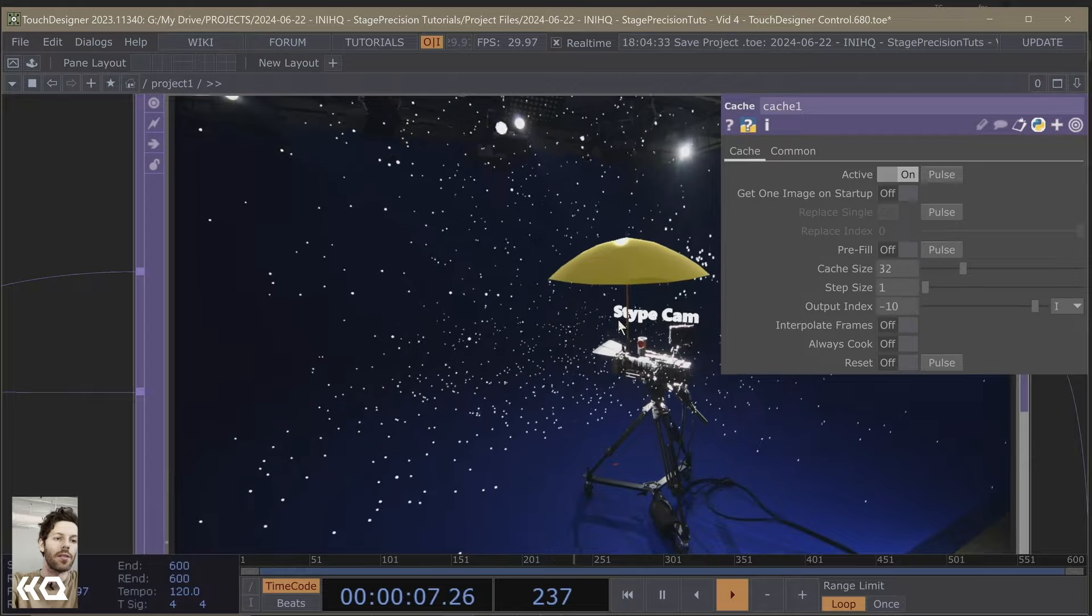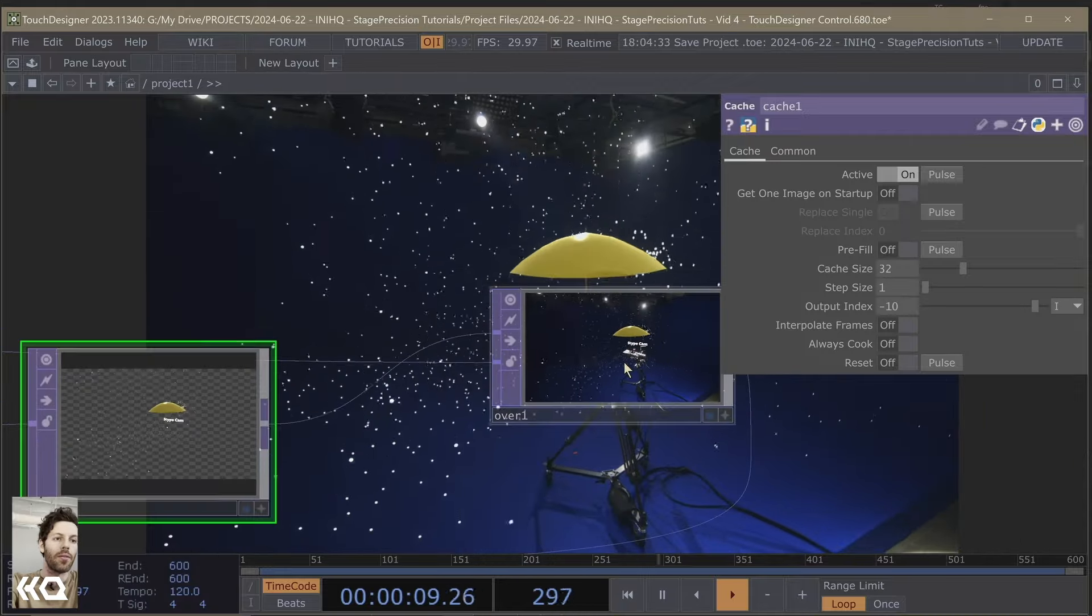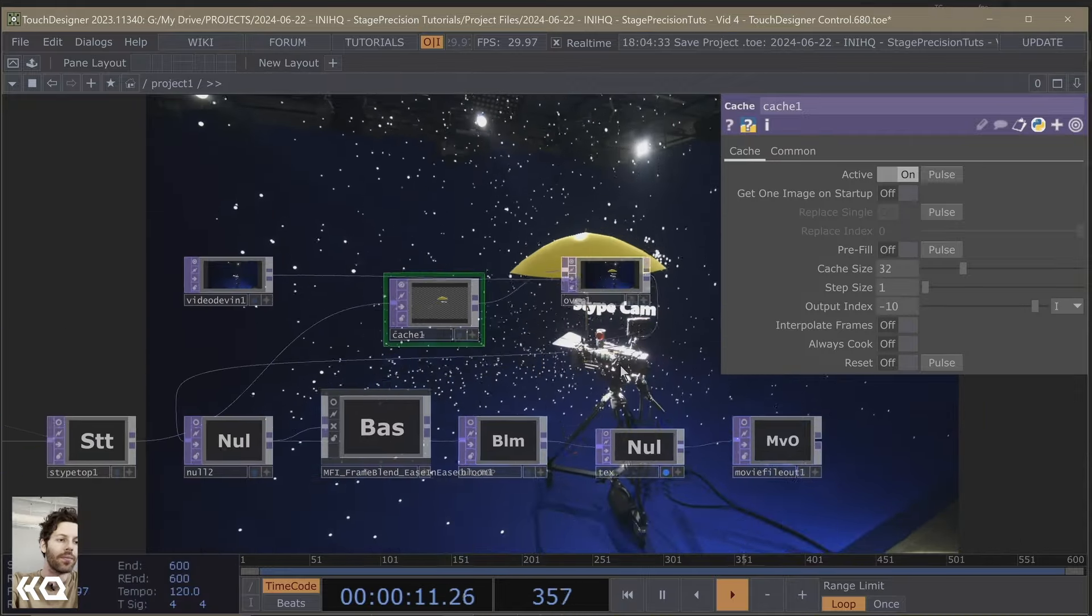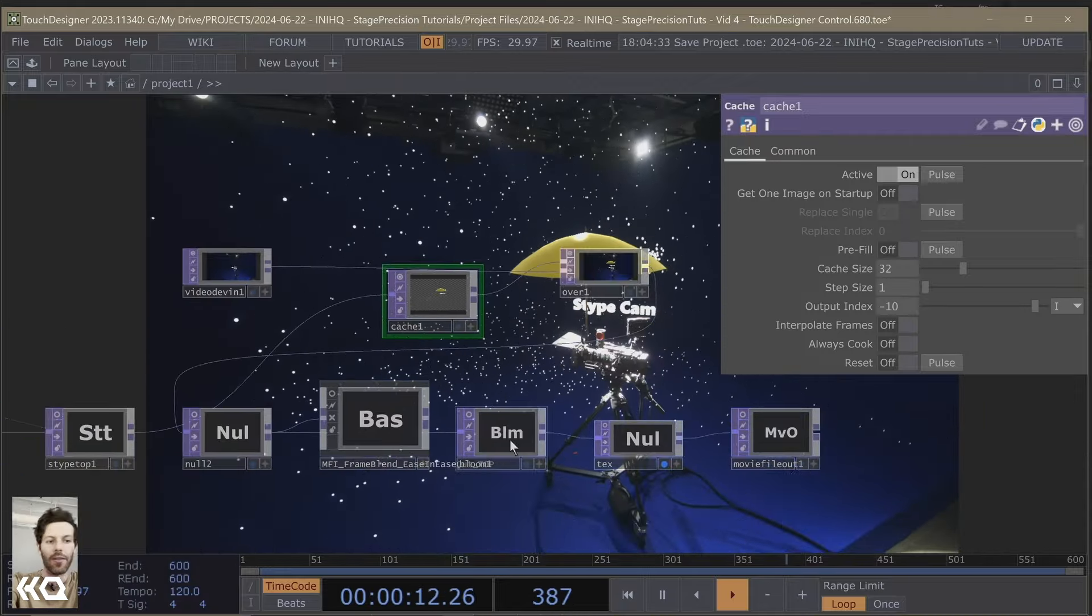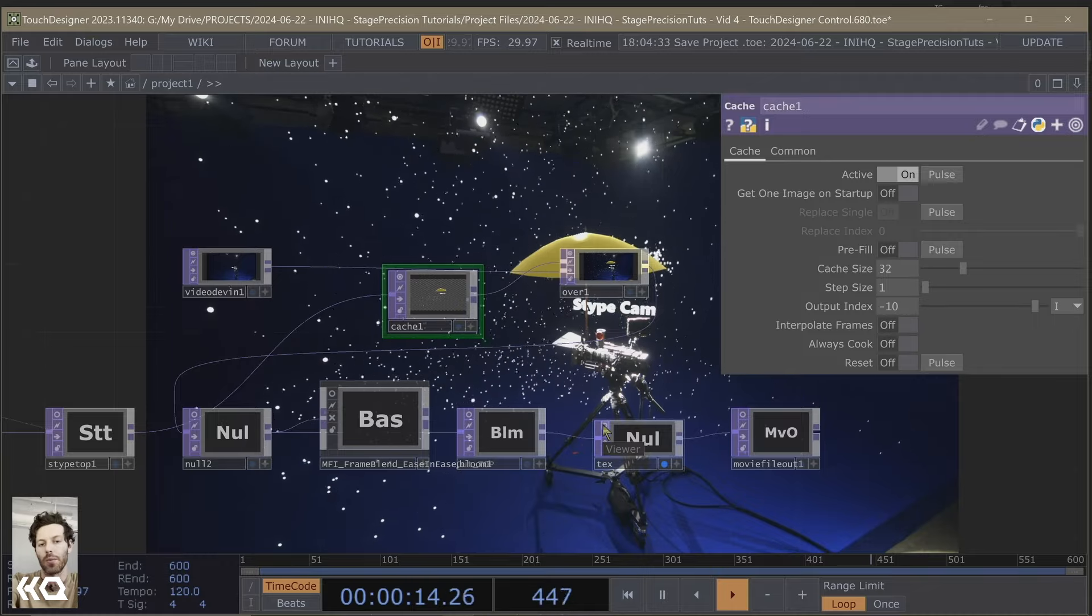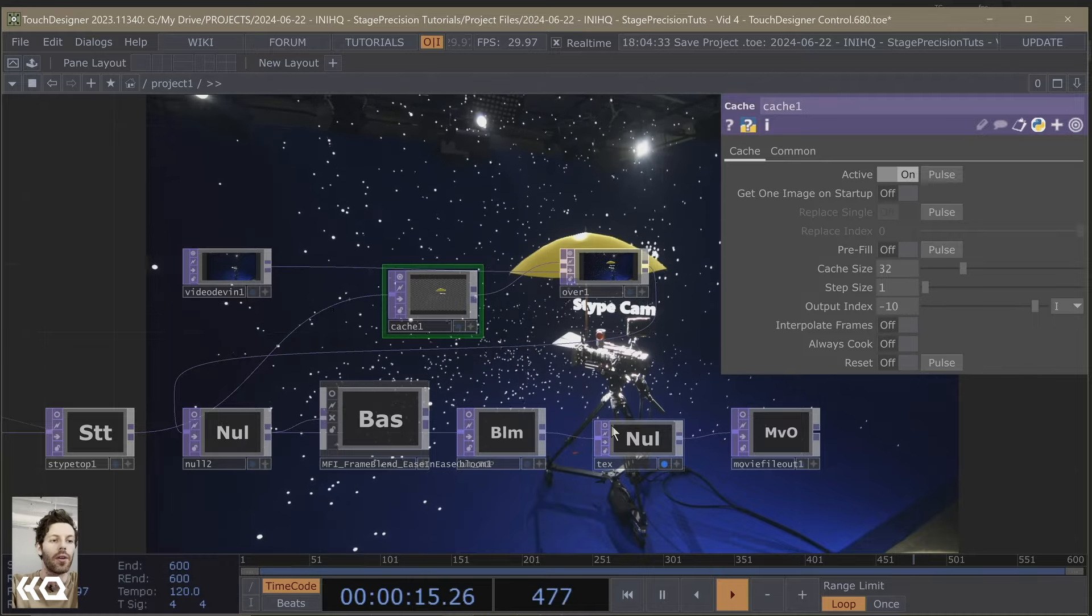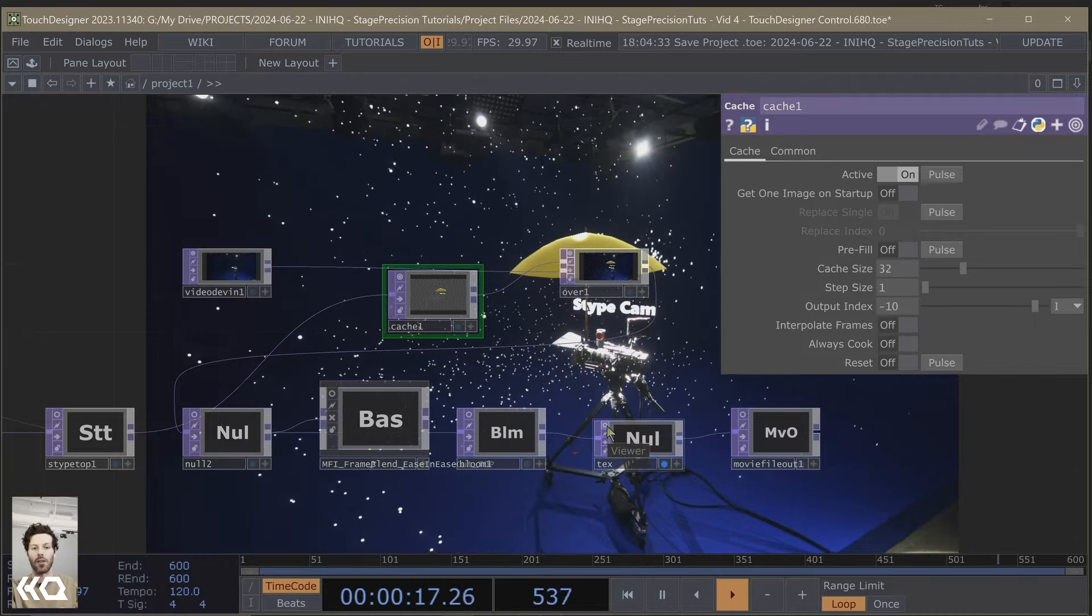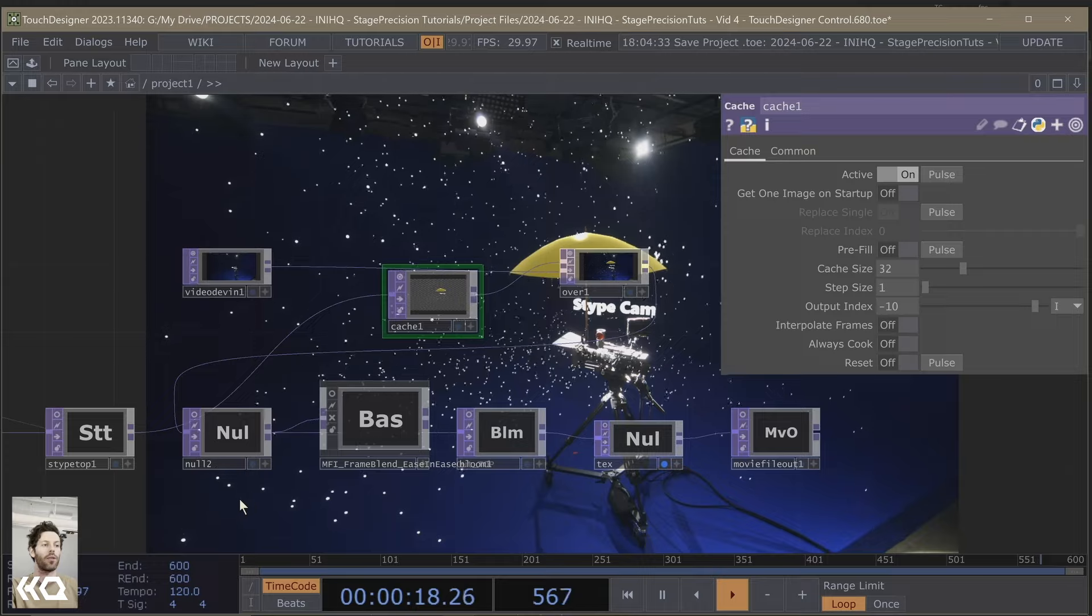Then this gets comped over the top of it with just an over. And we run that through like a bloom. It doesn't really matter what you put it through after that point. But that's how we do the basics of a VP workflow.